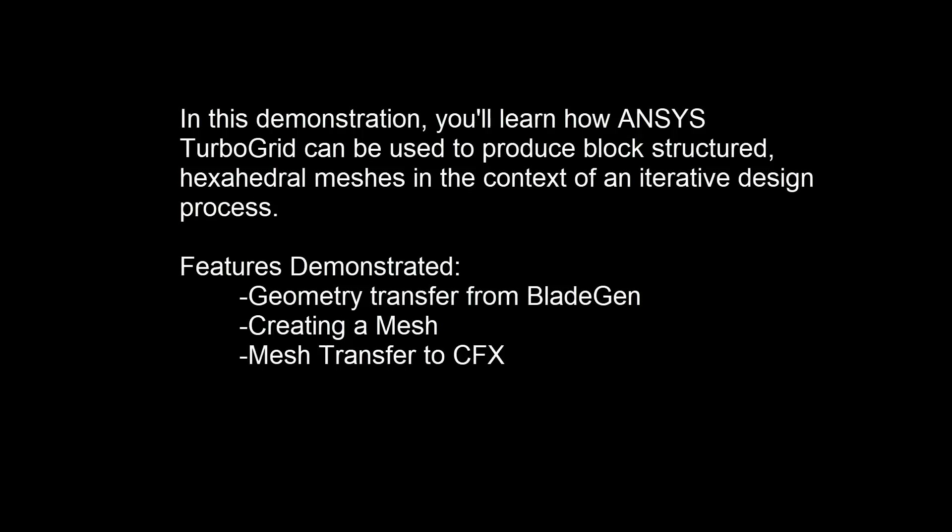In this demonstration, you'll learn how ANSYS TurboGrid can be used to produce block-structured hexahedral meshes in the context of an iterative design process.